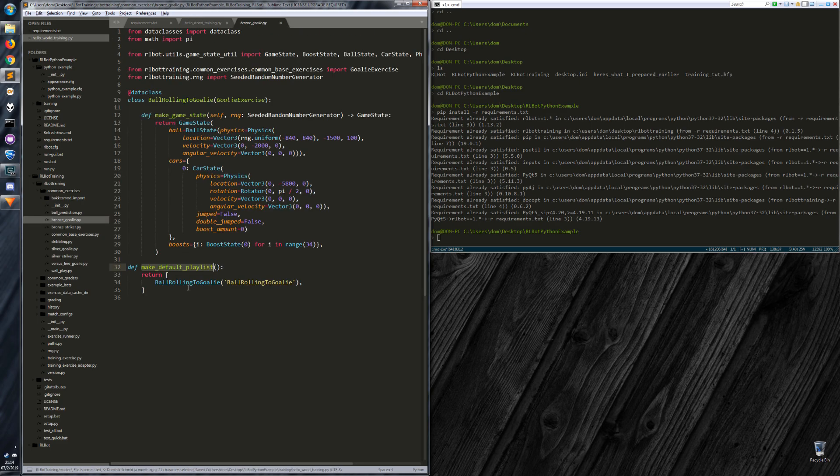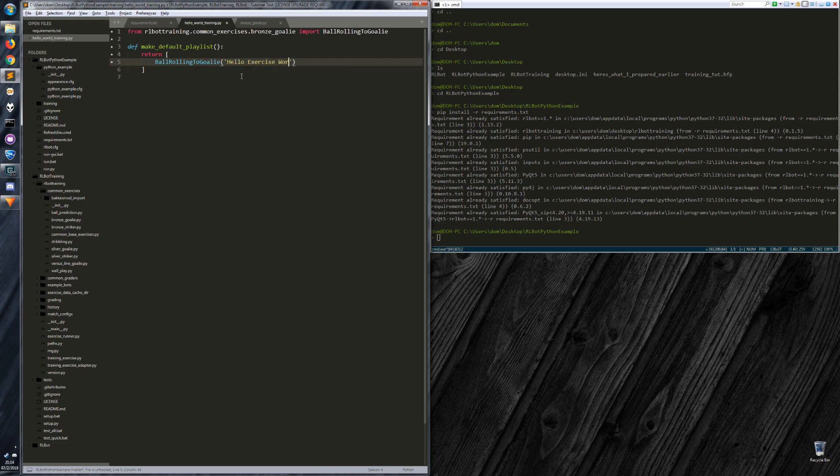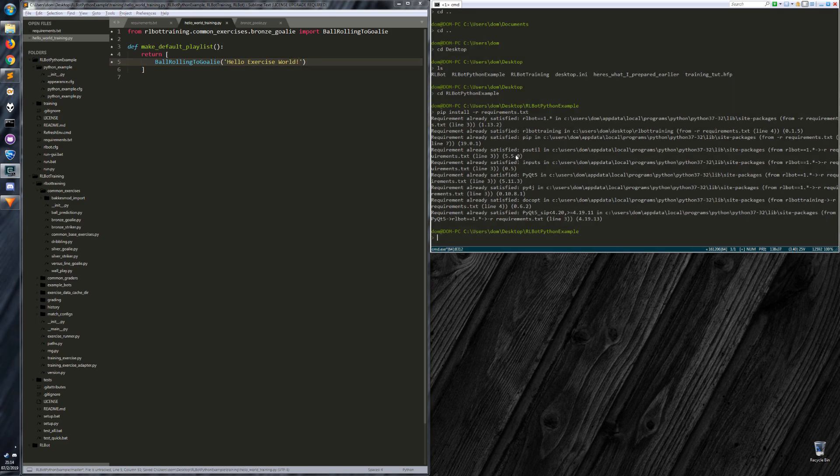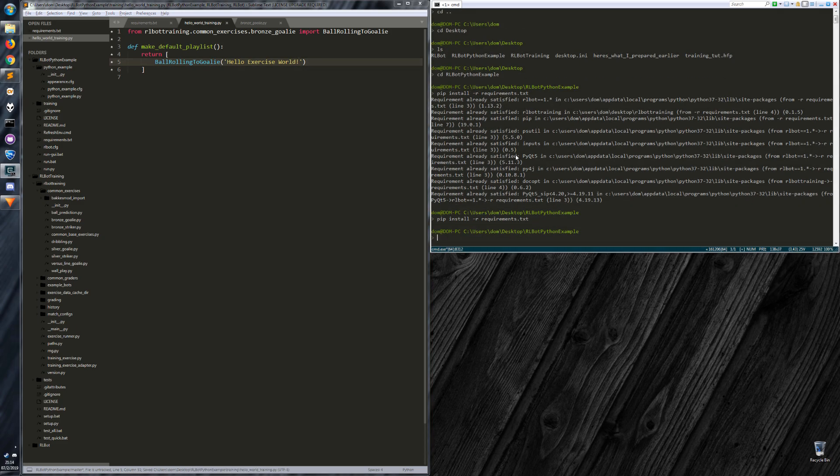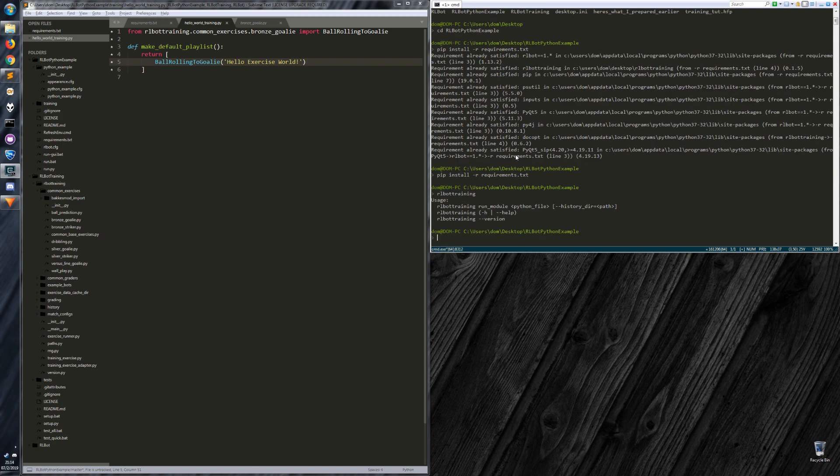Return a ball rolling to goalie. And it has a name. Rather than calling it ball rolling to goalie, let's call it hello exercise world. RLBot training, once you've installed it, comes with a command called rlbot_training that should be available in your command prompt.